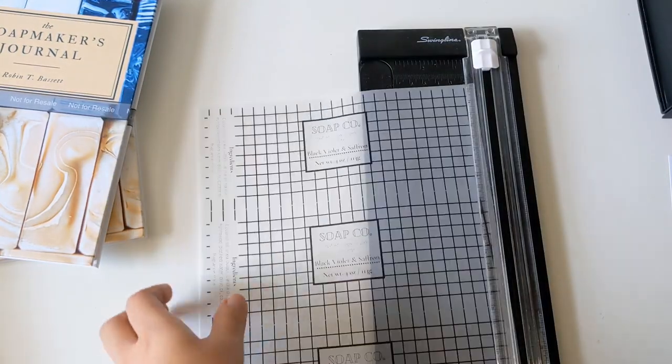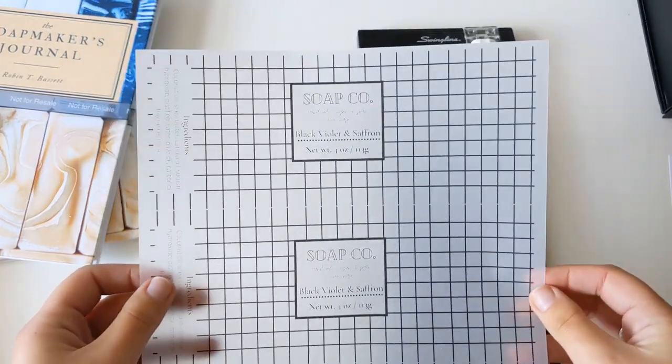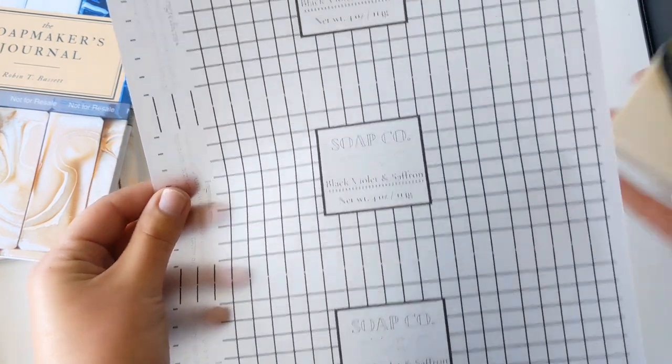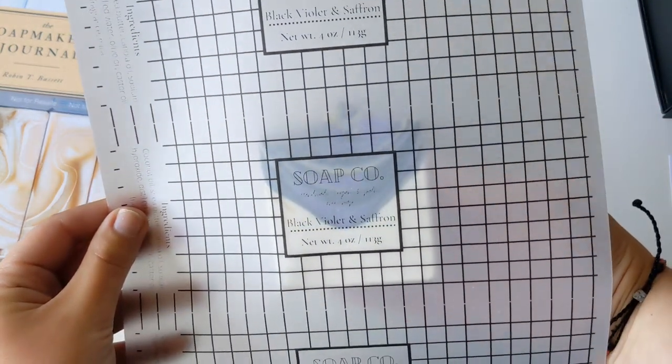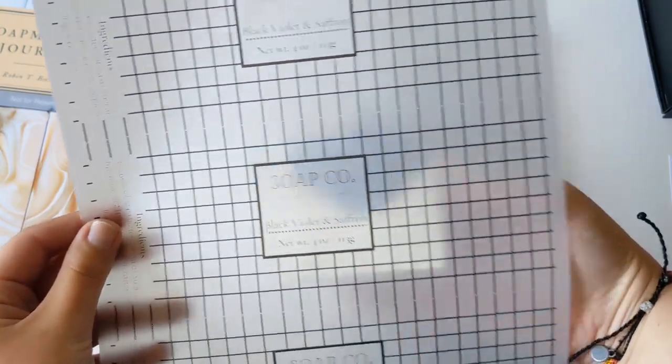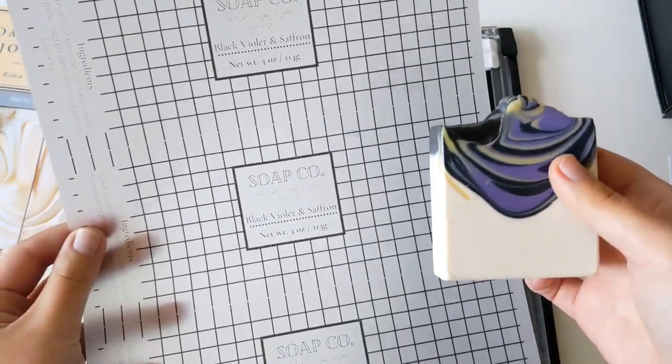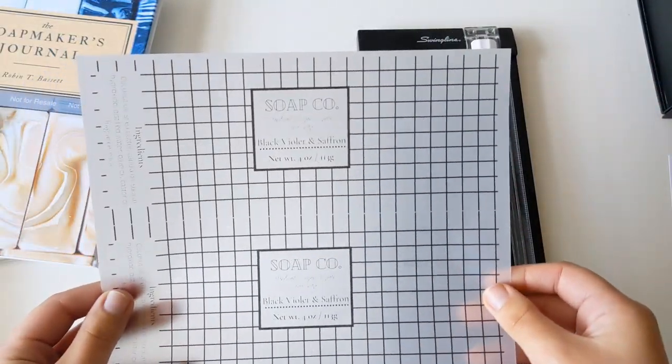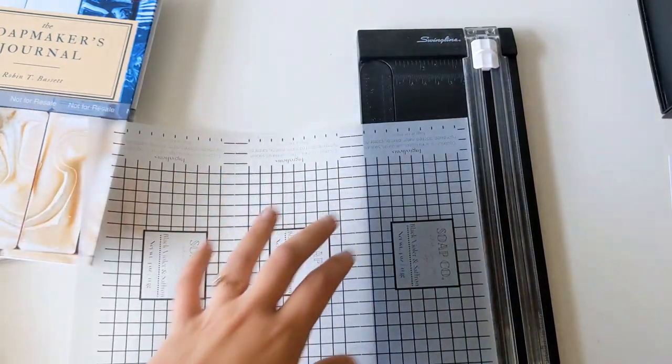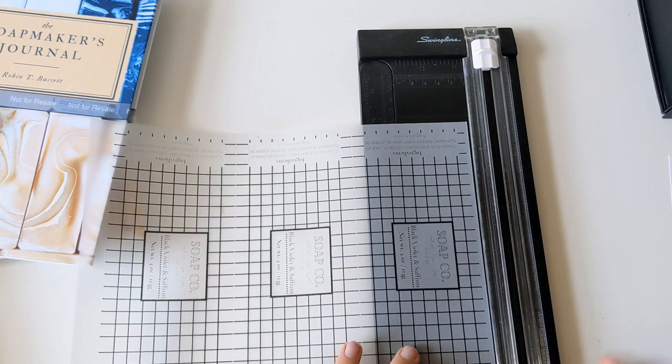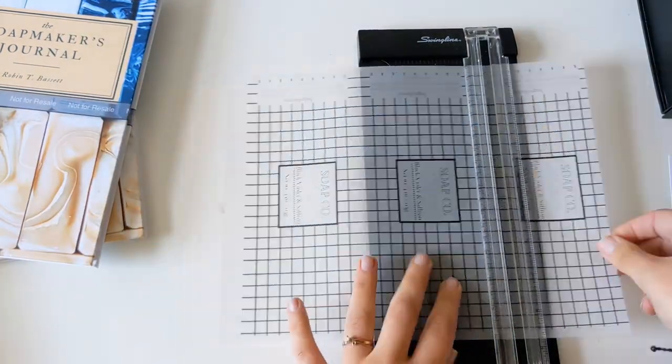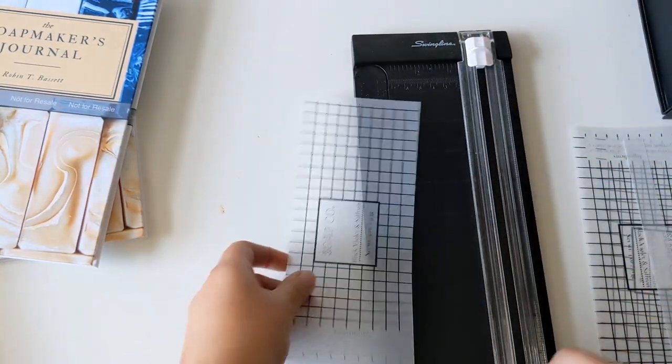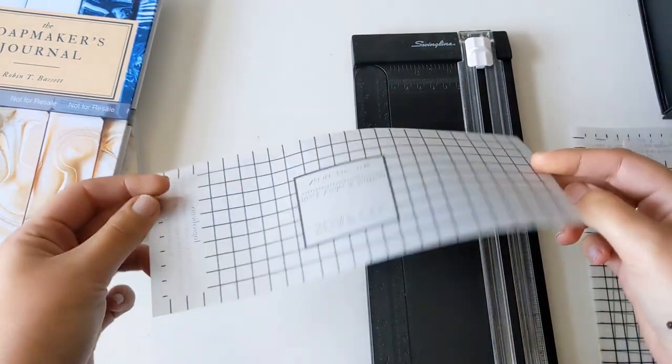The third option that I have here is vellum. Vellum is transparent so you'll be able to see your soap design through the paper. This might be a really good option if you want people to be able to see how cool your soap looks but still have it be fully wrapped. So this is the third option here. Regardless of what you choose to do you're going to want to slice these into three and a half inch labels before you start wrapping. So let's get that done. And here's our final label. Now let's get started on the actual wrapping.